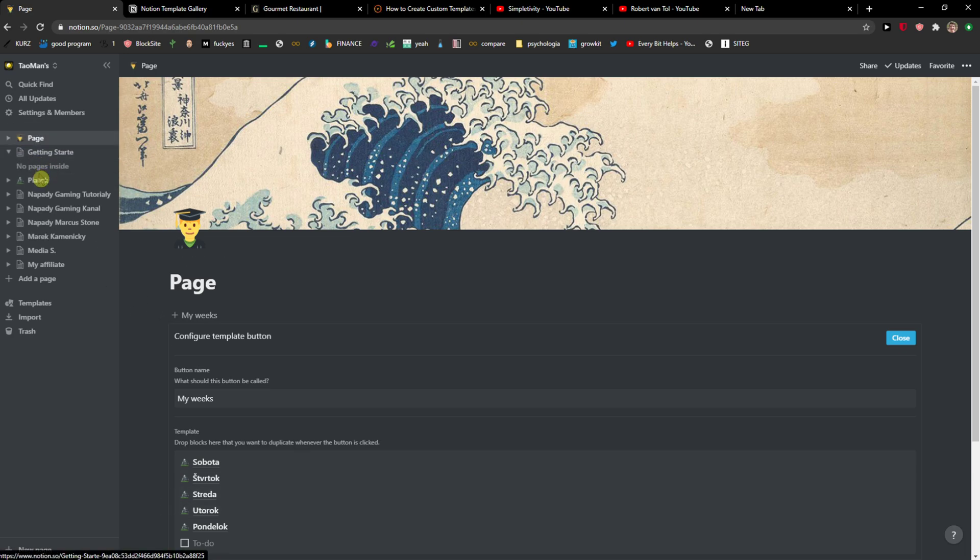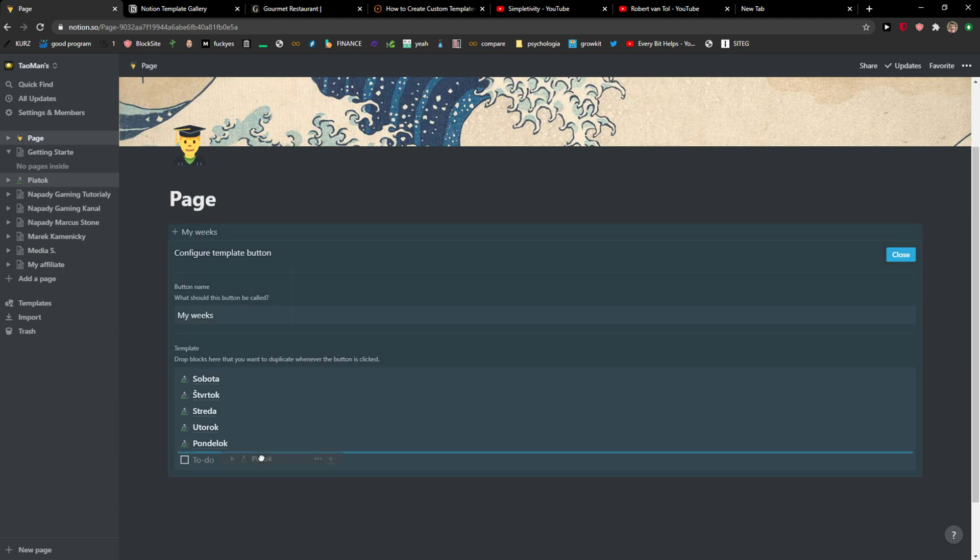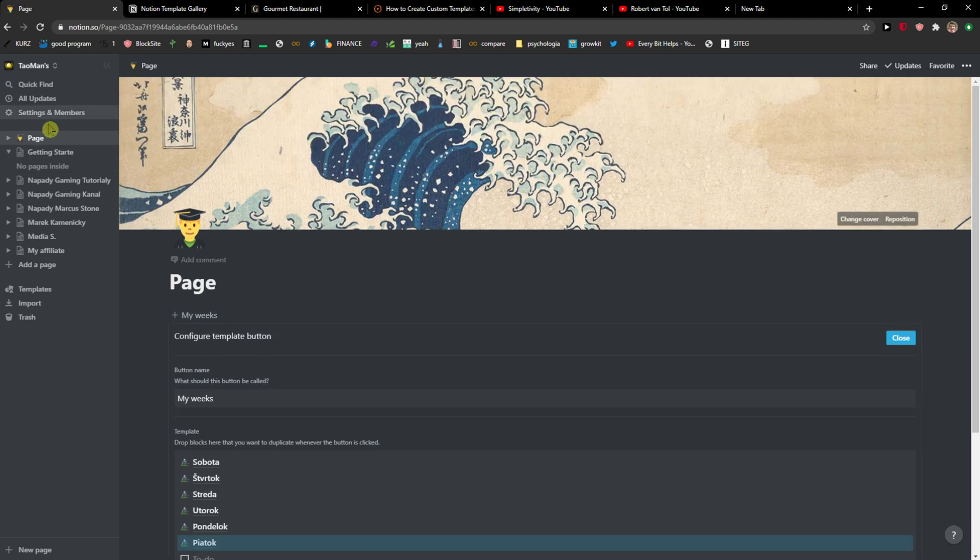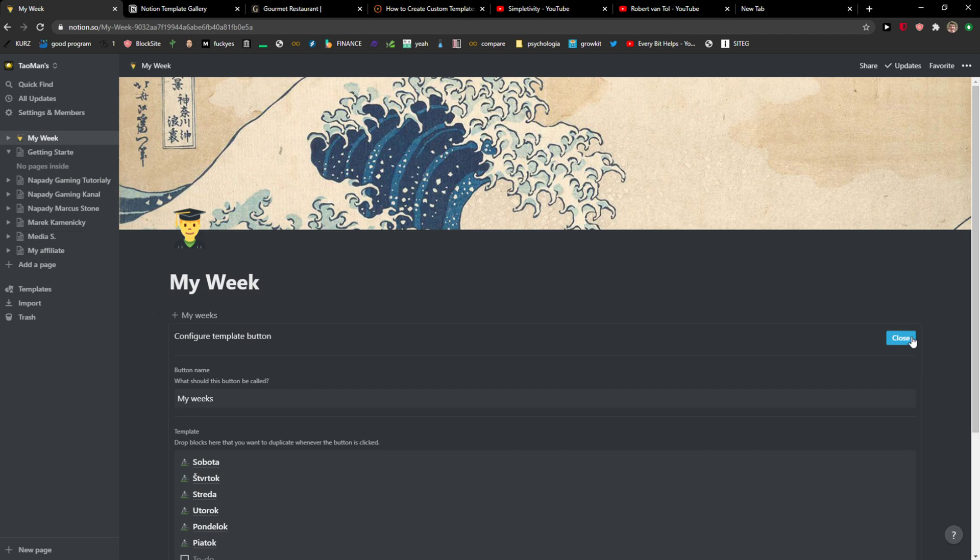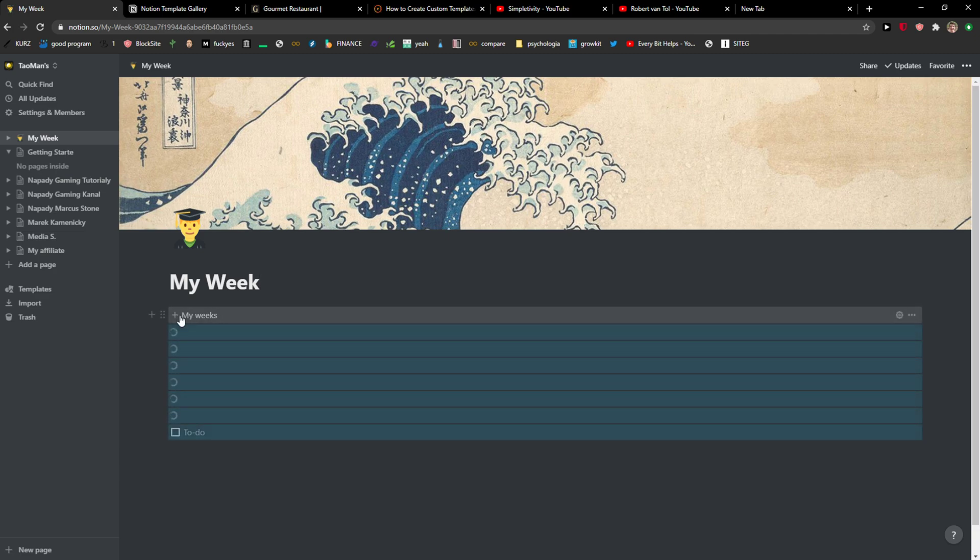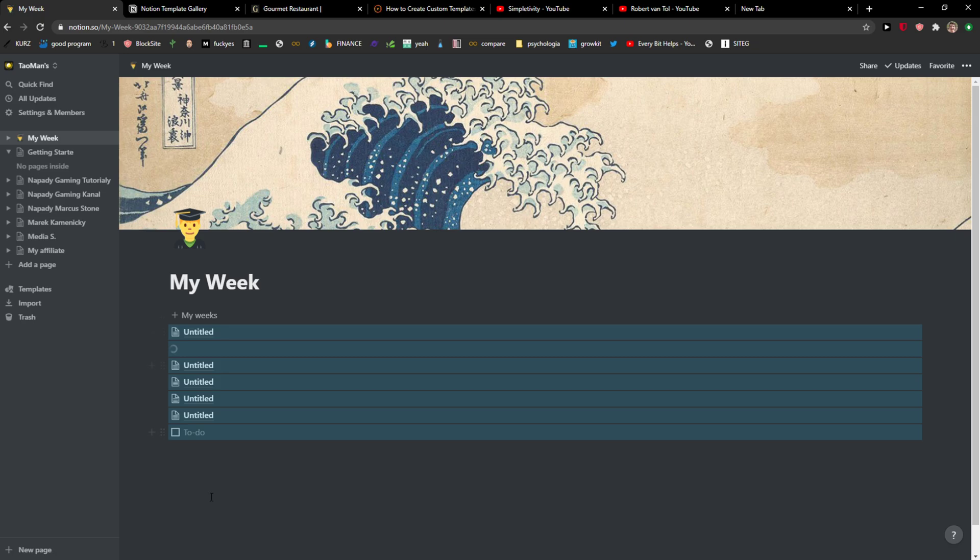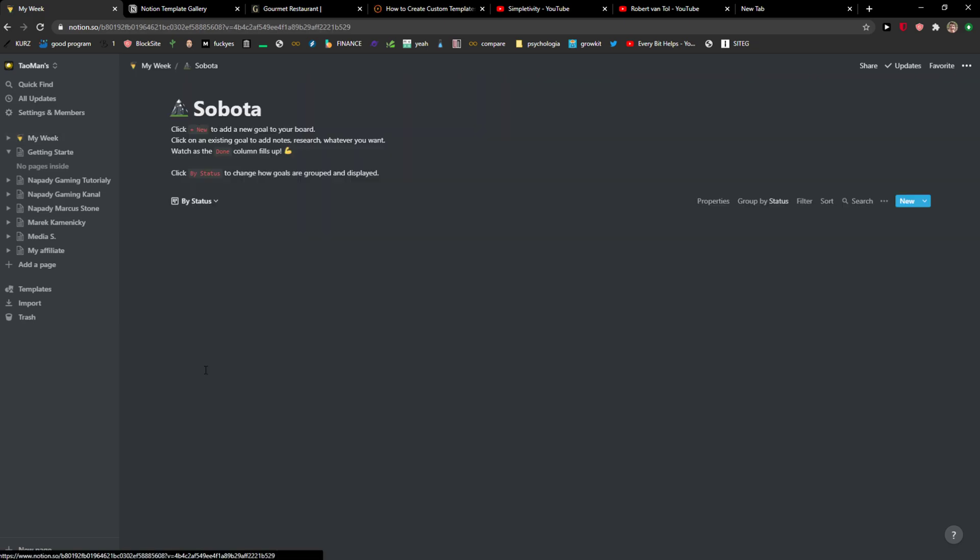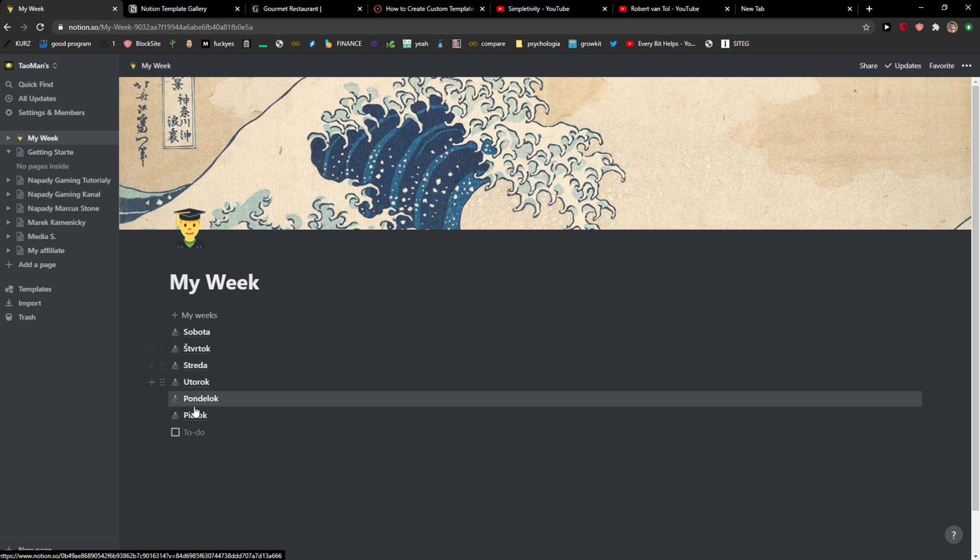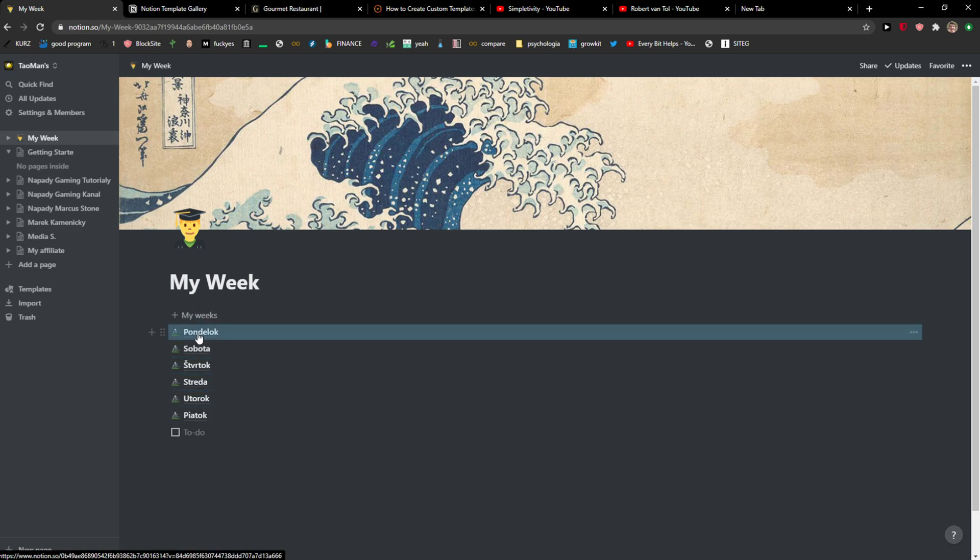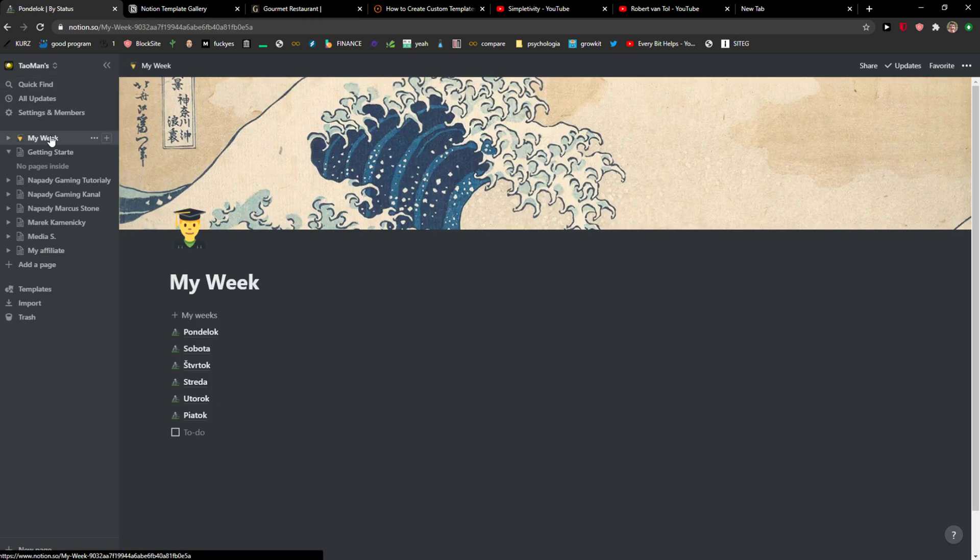So I got a page here and I can just name it I don't know my week right? No pages inside. I would click close right here and when I would click my weeks I would see all the days here right? And then I would just choose I don't know Monday, this is in Slavic language, and voila here we have it.